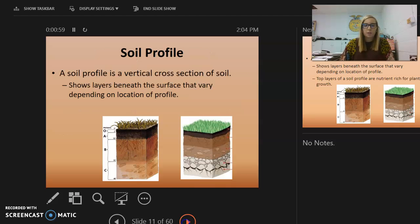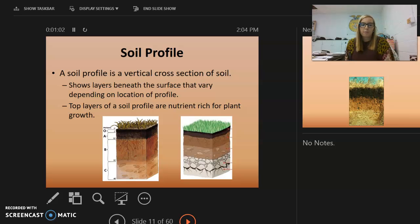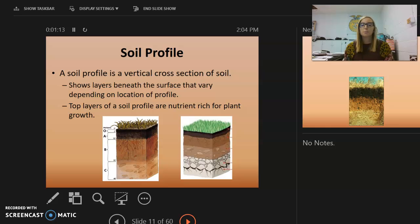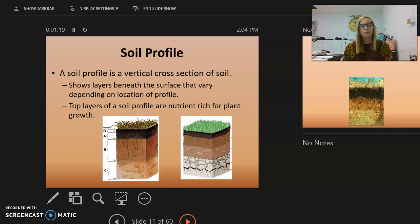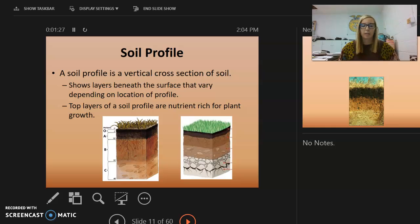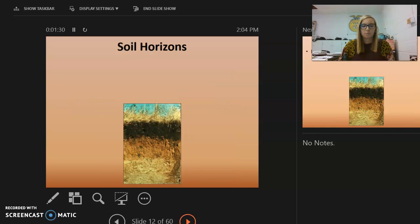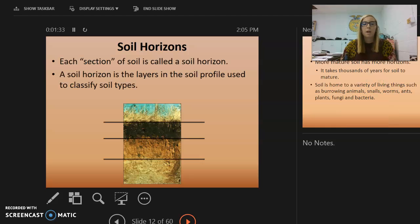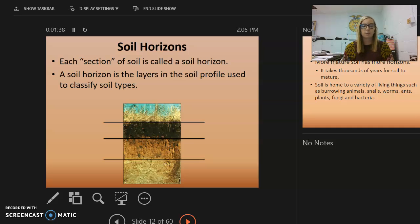The soil profile is a vertical cross-section of the soil. It shows layers beneath the surface that vary depending on the location of the profile. The top layers of a soil profile are the nutrient-rich parts, because that is where the organic matter is.